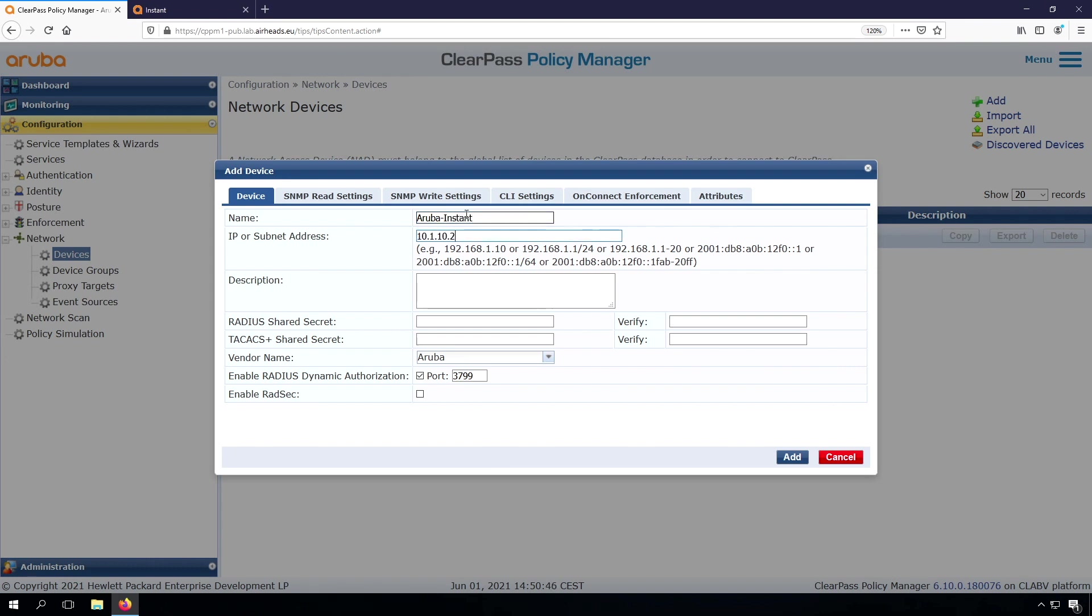The IP address is the IP address that we saw coming in. Always good to put descriptions to your configuration. Because later on, it will help you to understand what you actually did.